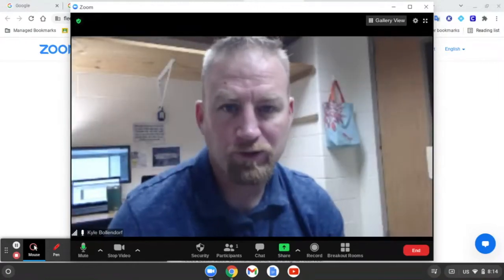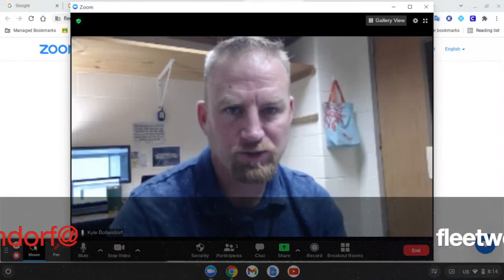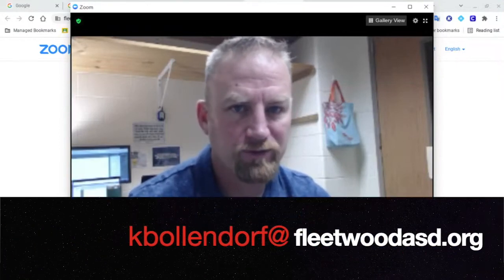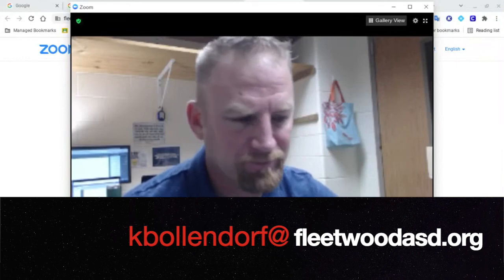I hope that was helpful. If you have any questions or you're running into any issues, please email me at kbollendorf at FleetwoodASD.org. Thanks and have a great day.